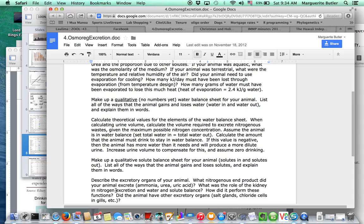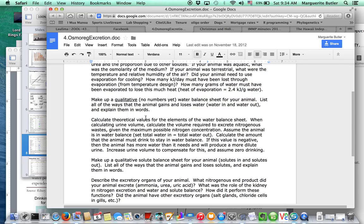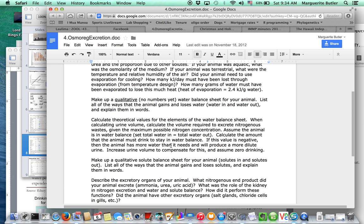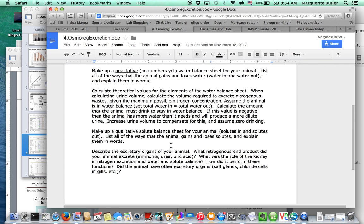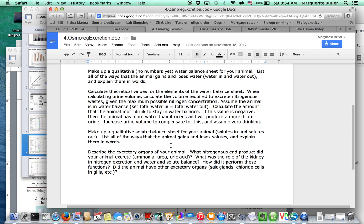So don't forget, if your animal is aquatic, but it has lungs, it's also going to have respiratory evaporative water loss. Okay, so then you have a qualitative water balance sheet for your animal, so you can actually calculate how much water flux is going to be going through your animal. So one of the big things, of course, is urine. So where does urine come from? Think about that.